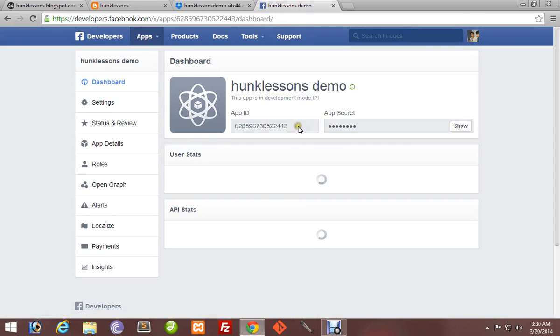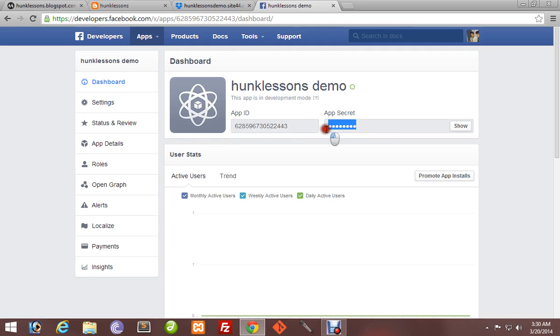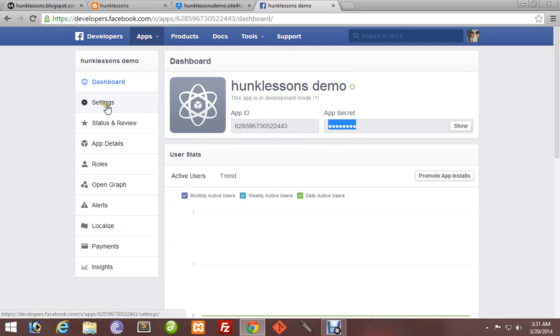It will open the app. Now the thing to see is your app ID and app secret. The app is not live yet because we have not set it up. We have to go to settings.